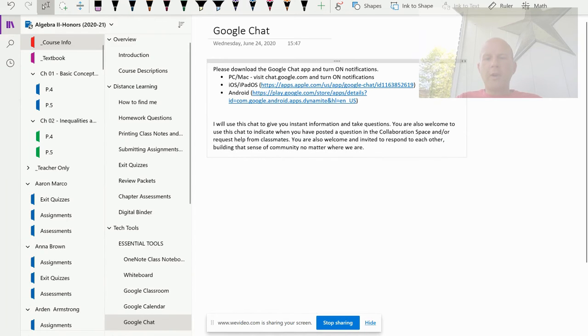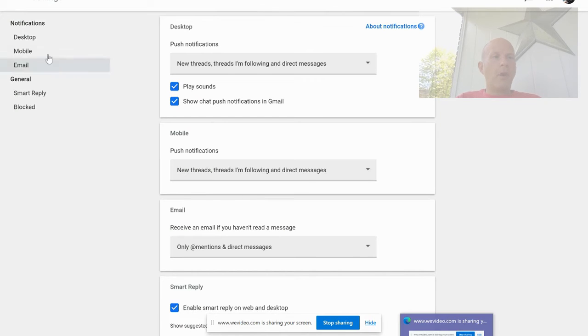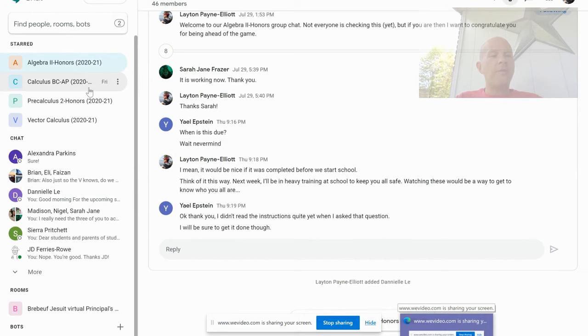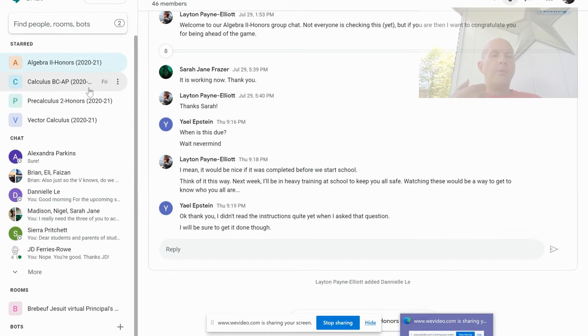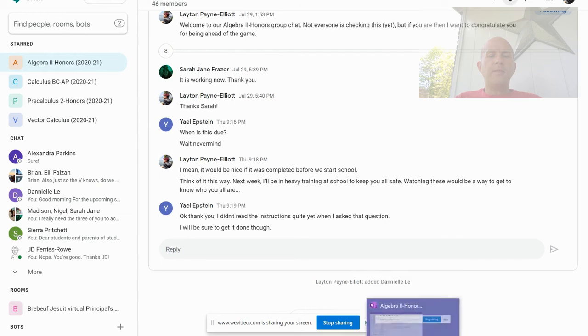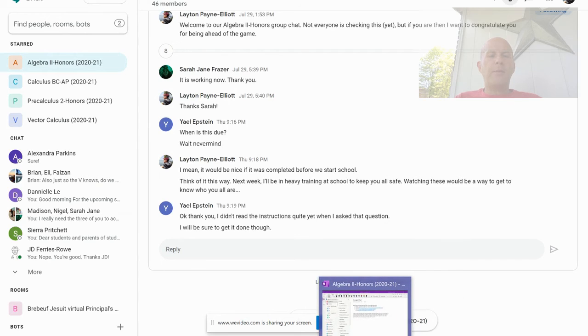This chat is also a location for you to ask homework questions. You can ask that of me, you can ask it of each other, and you can answer each other's questions. You can post your work if you want. This is one of two places that we have for this.